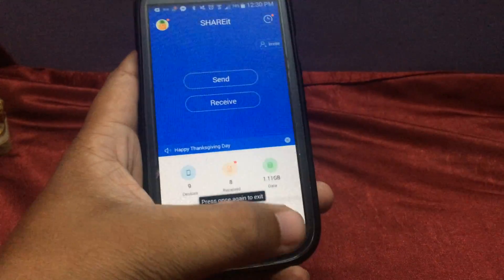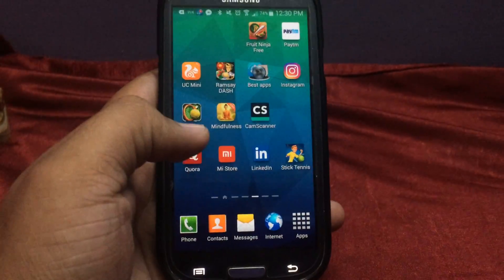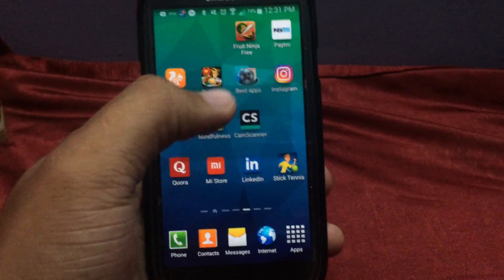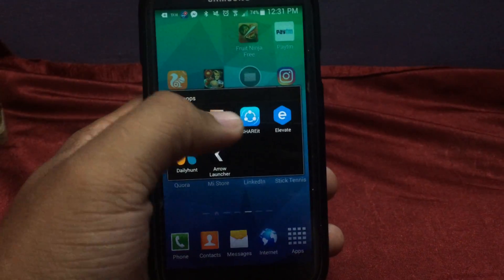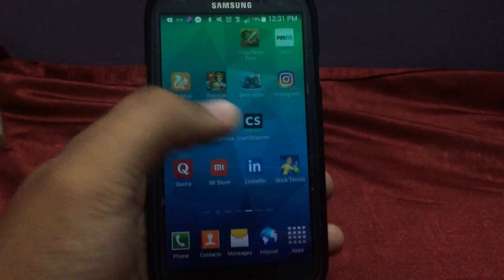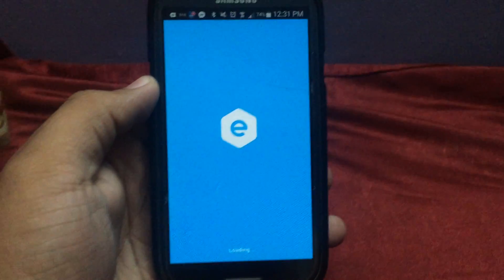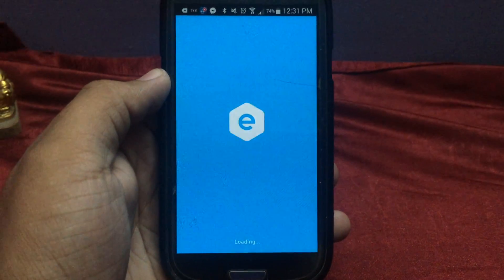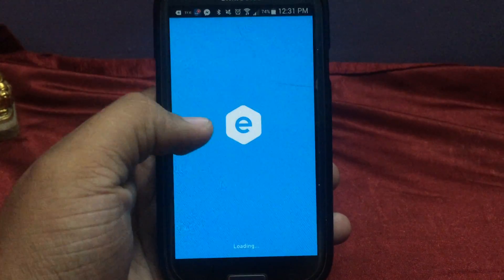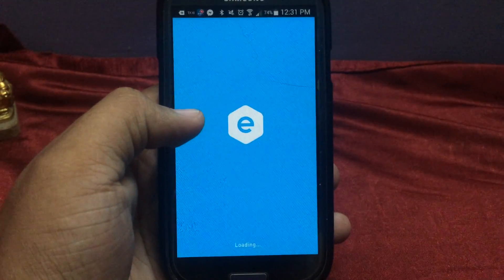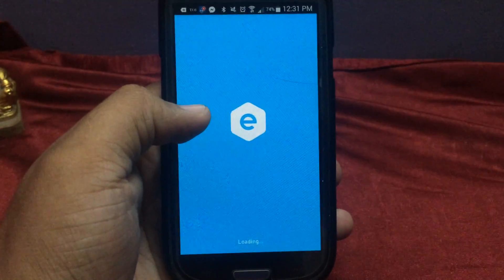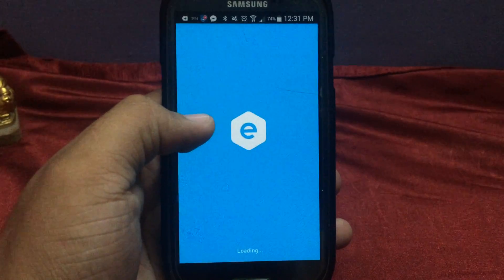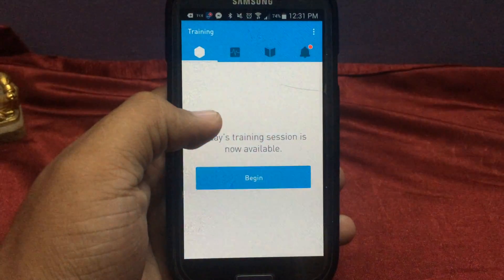The third app, which is my favorite, is known as Elevate. Elevate is a brain training app in which you can improve your English and vocabulary. It is taking a moment to load.